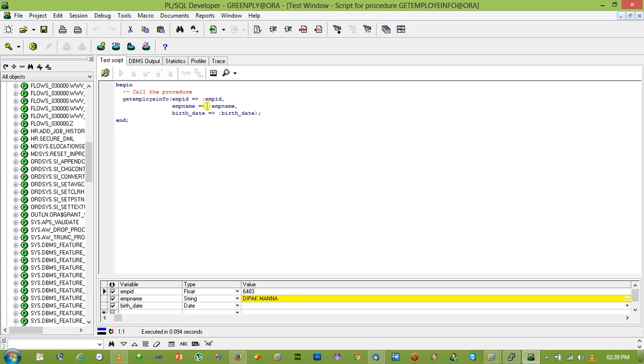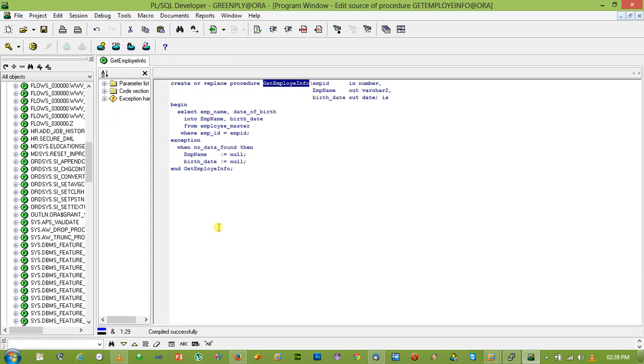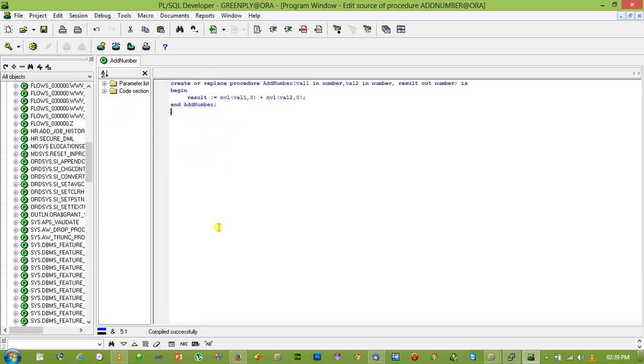That's why when the value is modified inside the procedure, we can get the value outside the procedure from where it is passed. Okay, let's check another one.